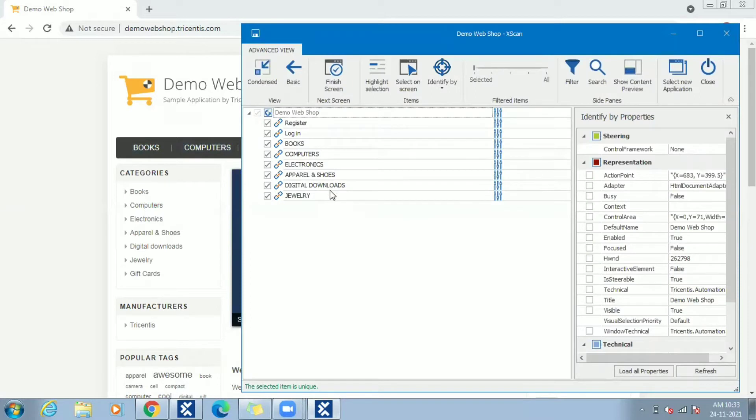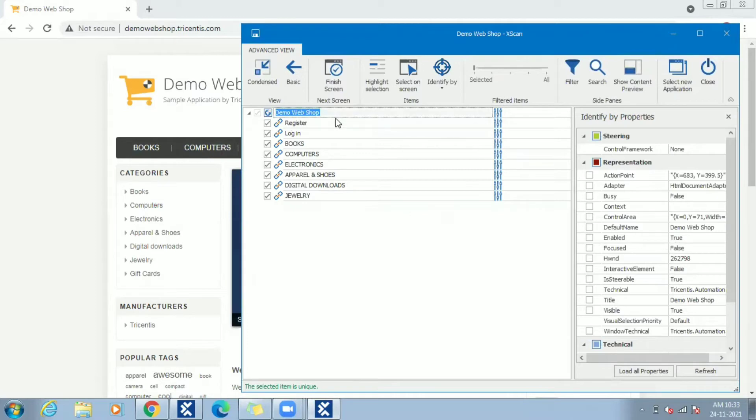Now all the controls captured till now are uniquely identifiable. If it is not unique, there will be an orange highlighter.